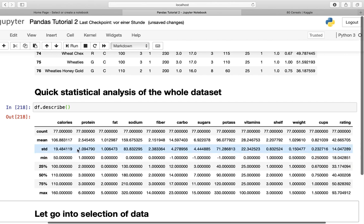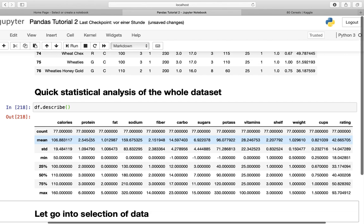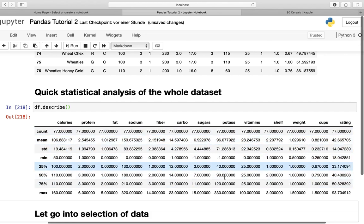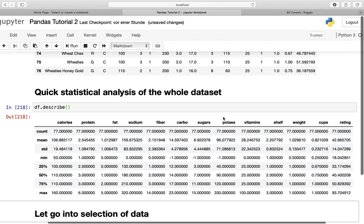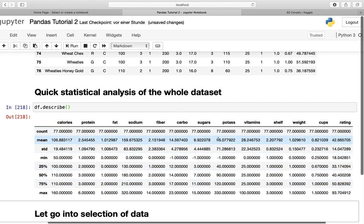The cereals have on average 2.5 grams of protein per 100 grams and 6.9 grams of sugar per 100 grams. This is really useful because you're getting a quick insight into your dataset.